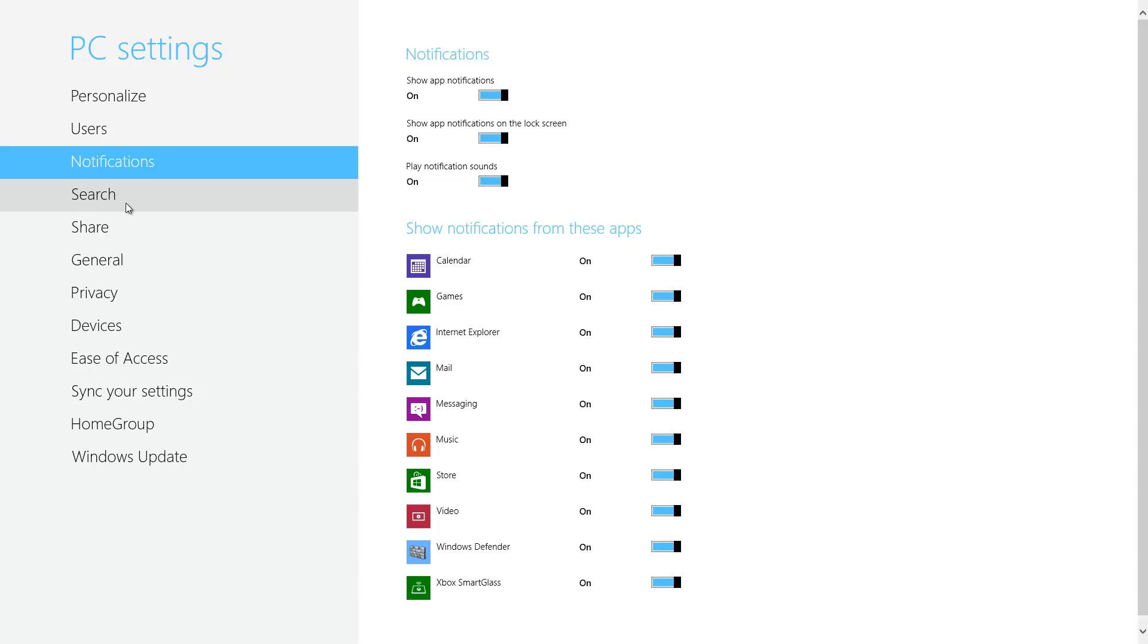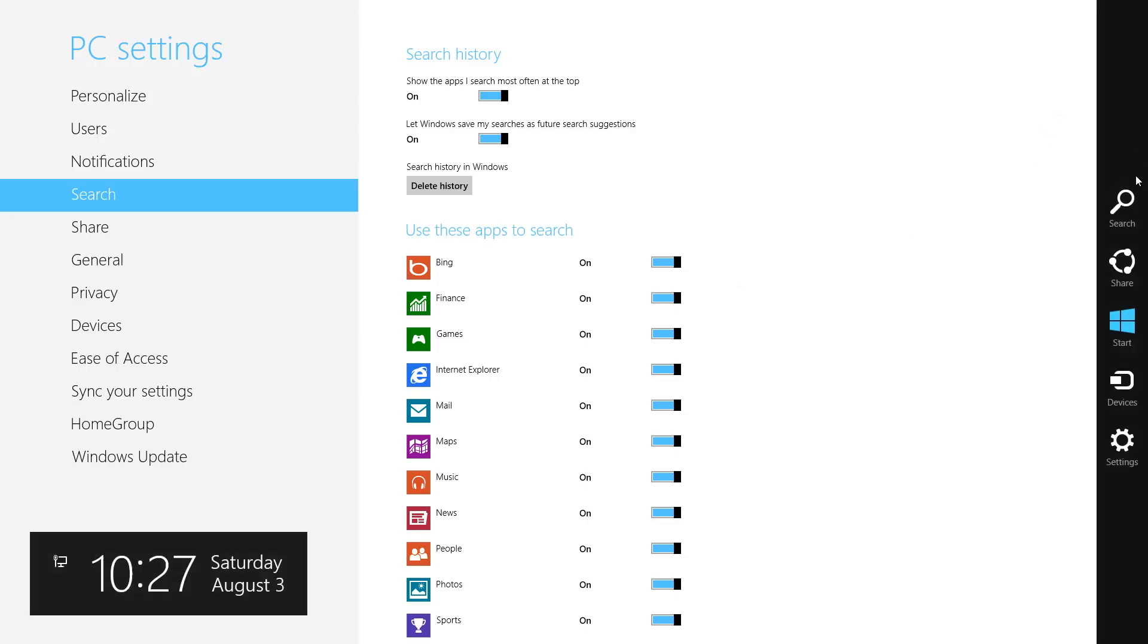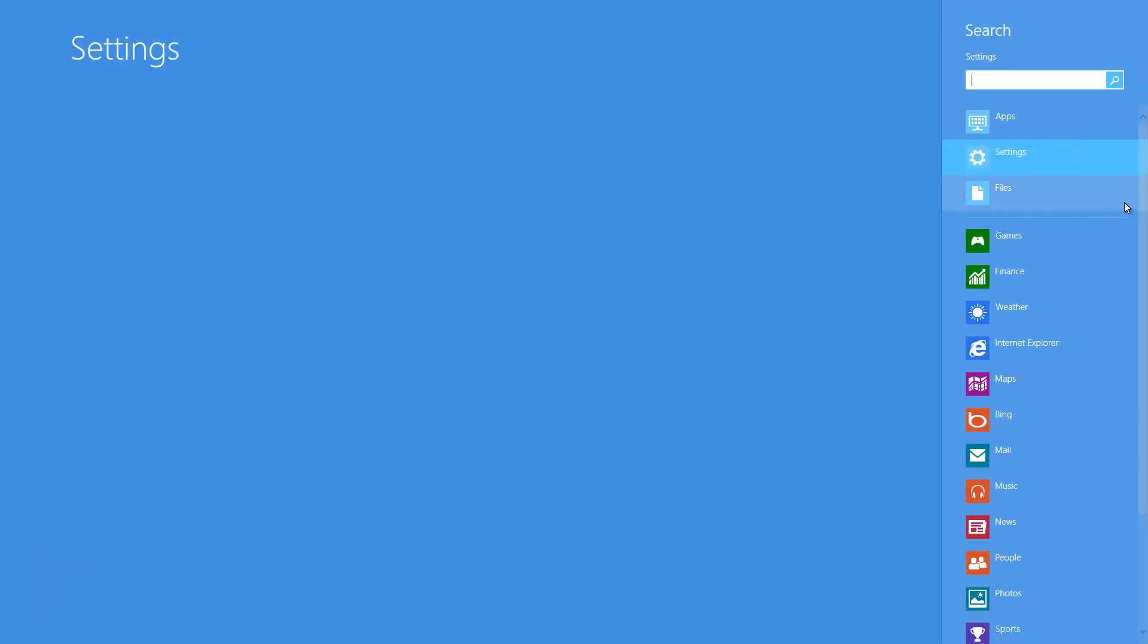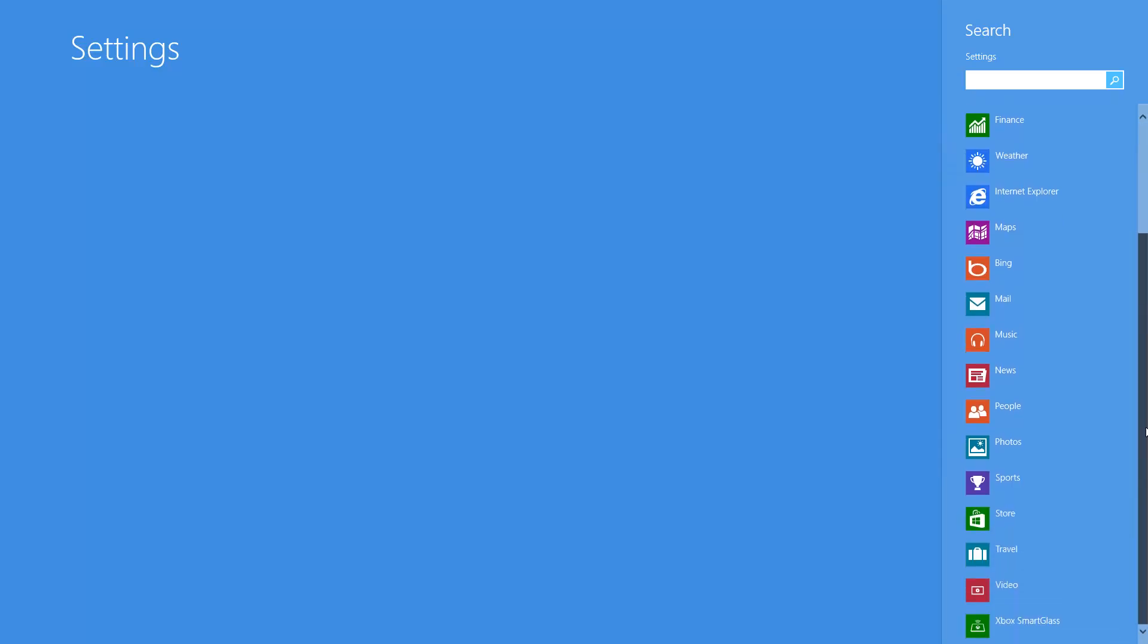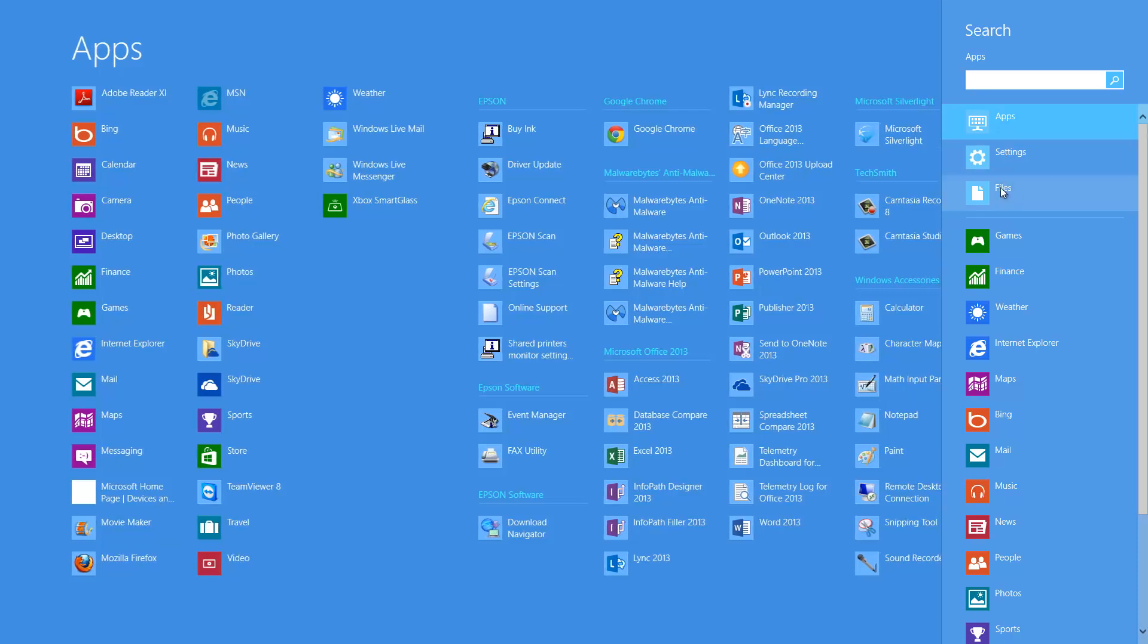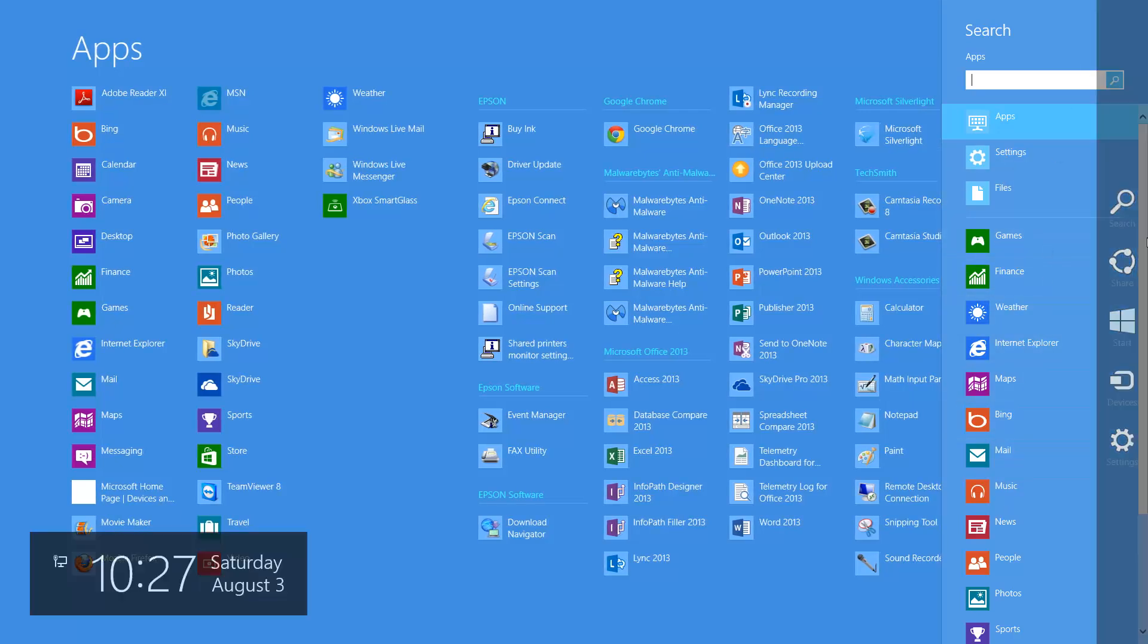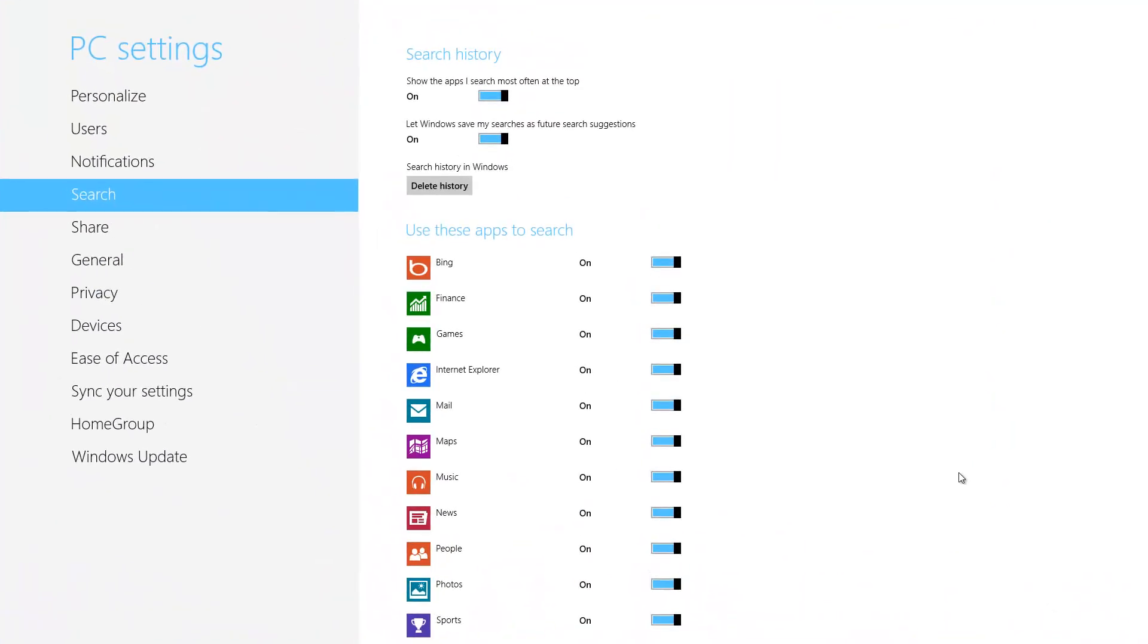Now if you proceed down to where it says search, left click on search. Now if you remember, if you recall when we accessed our charms and we clicked on search, go ahead and do that now. We have these different apps here that allow us to search within those different apps. Besides also being able to search between apps, settings and files, you can search within the app itself. So let's go back to our PC settings.